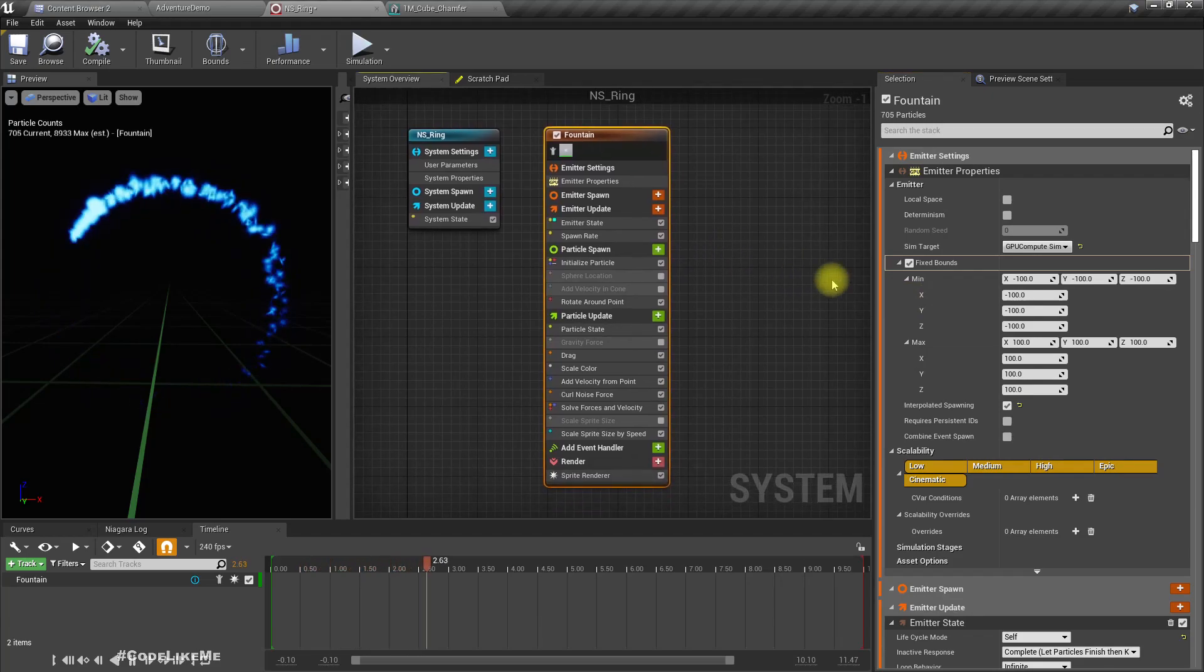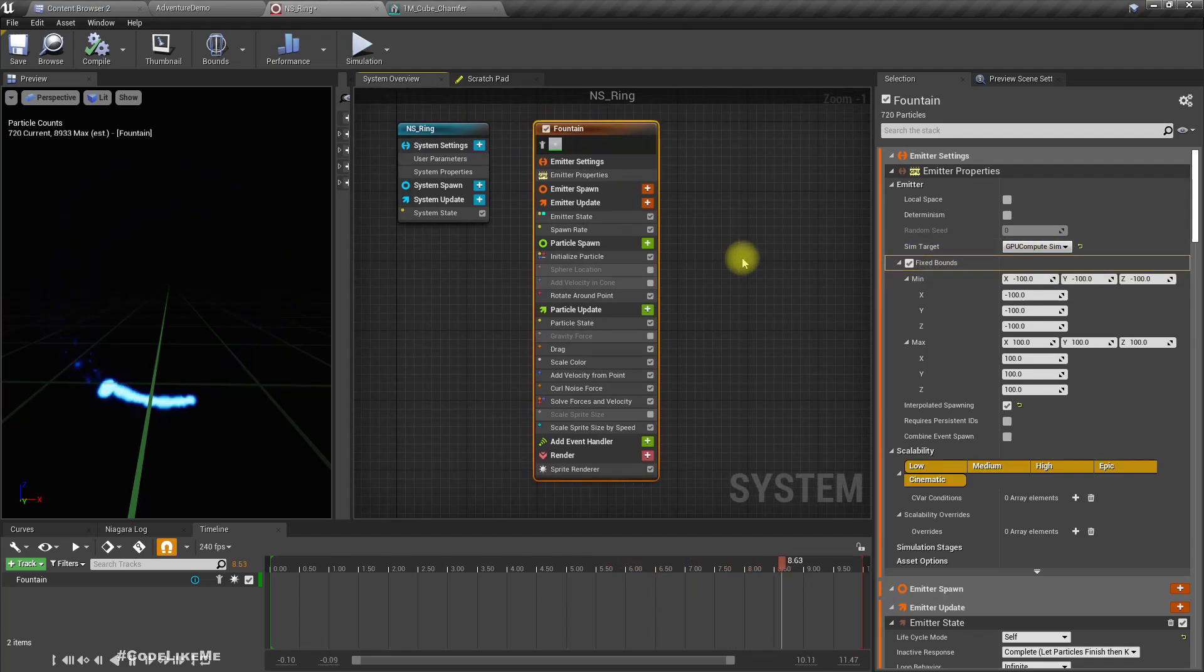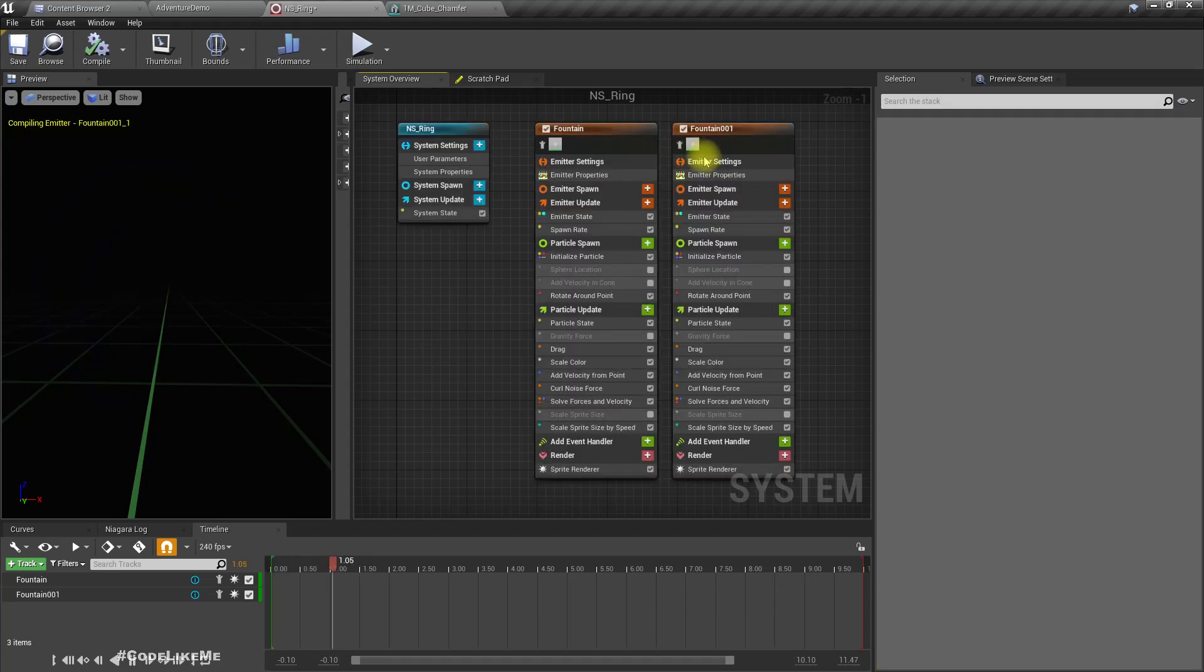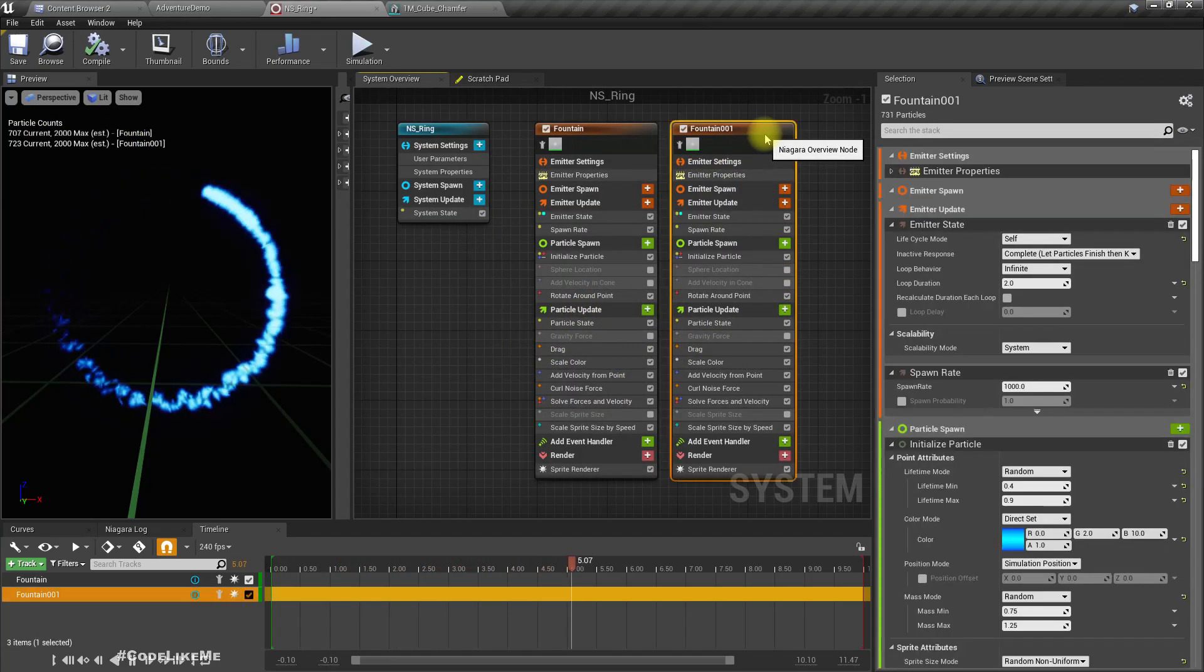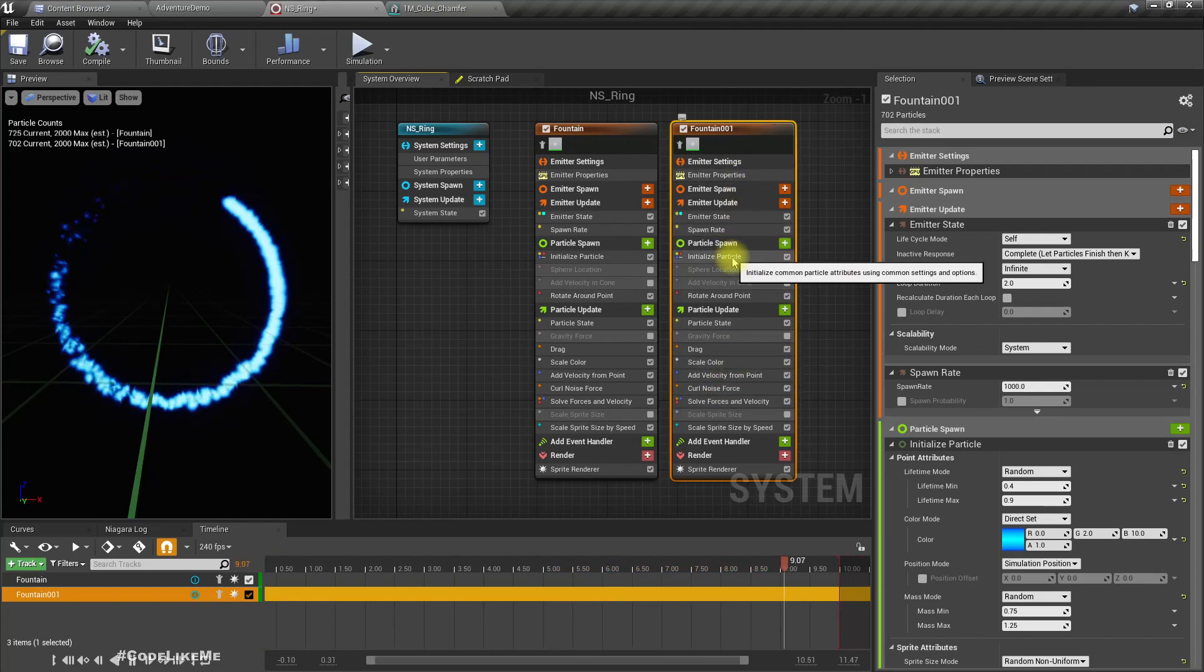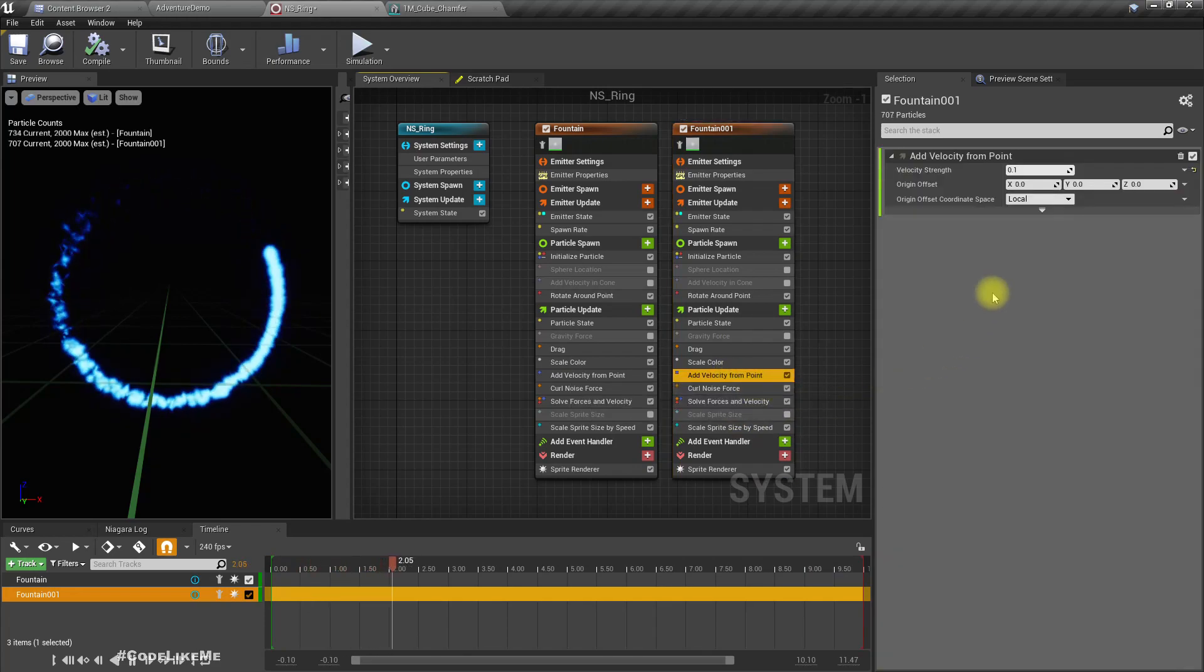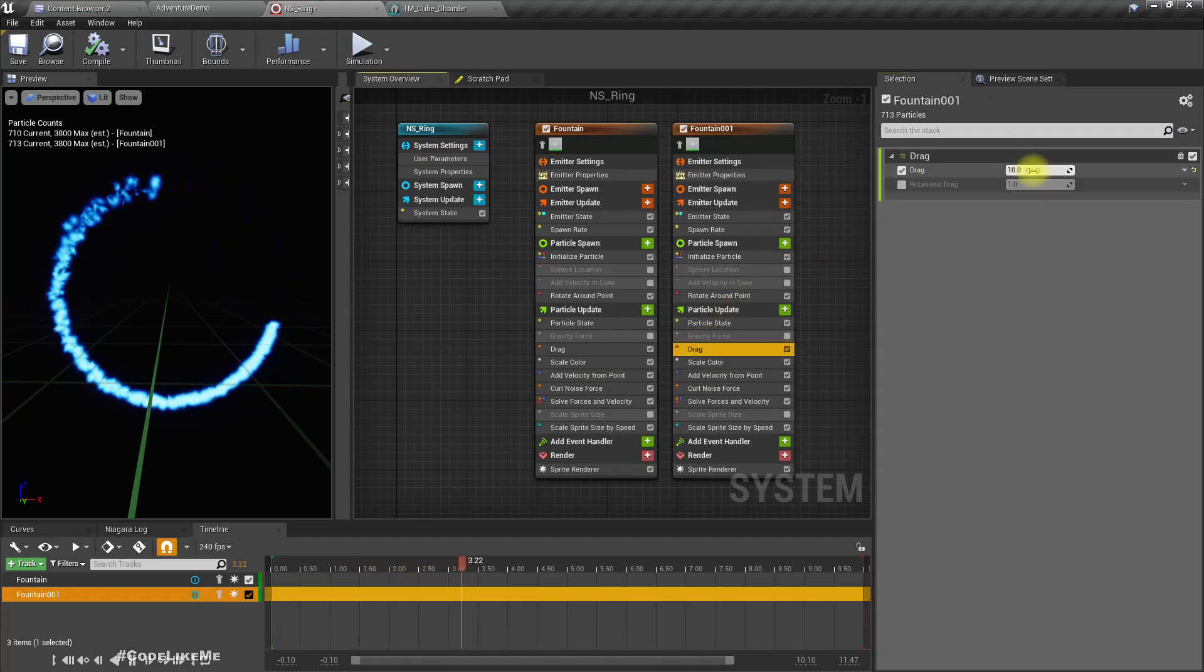Right now this is GPU, so if it is a GPU simulation we should set fixed bounds. So let me duplicate this and then add some more particles that are going outwards with reduced drag.